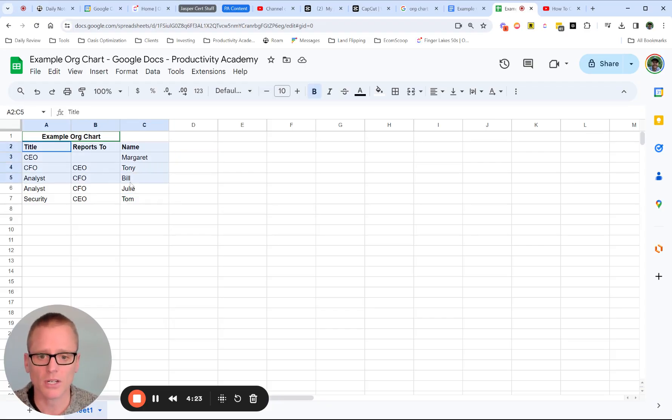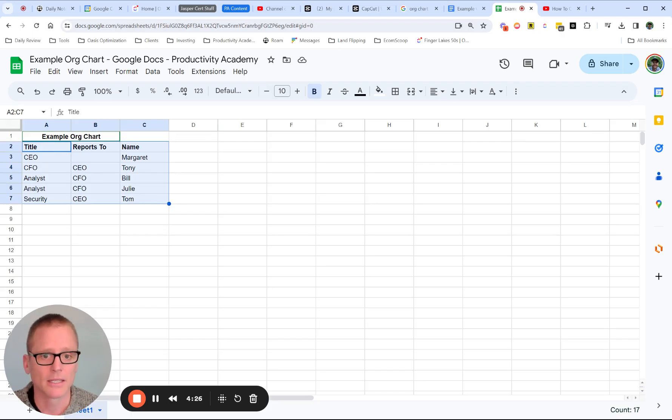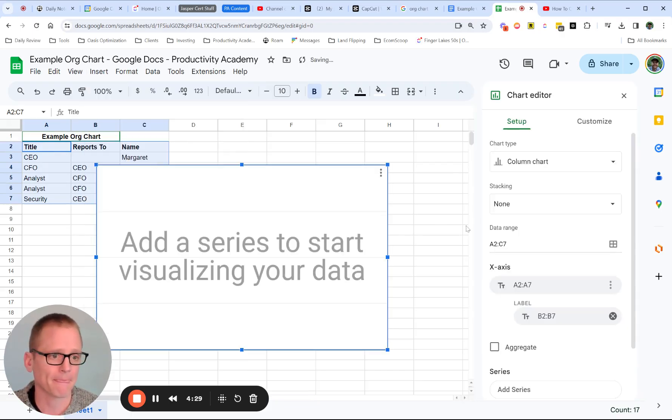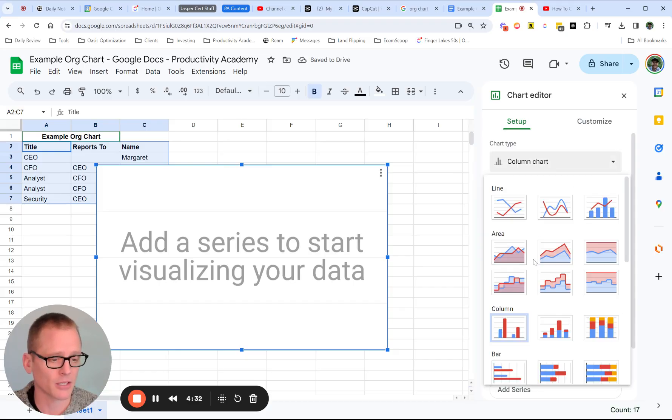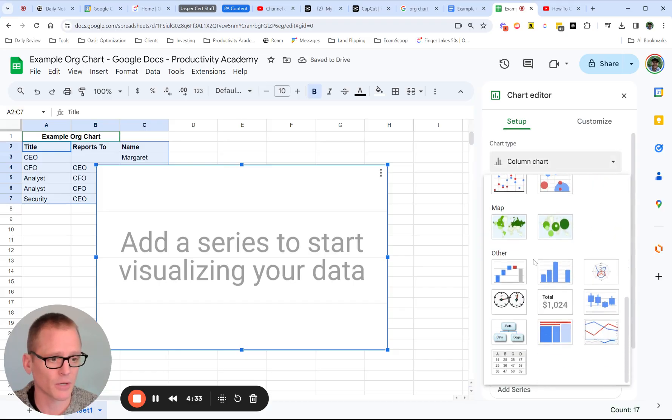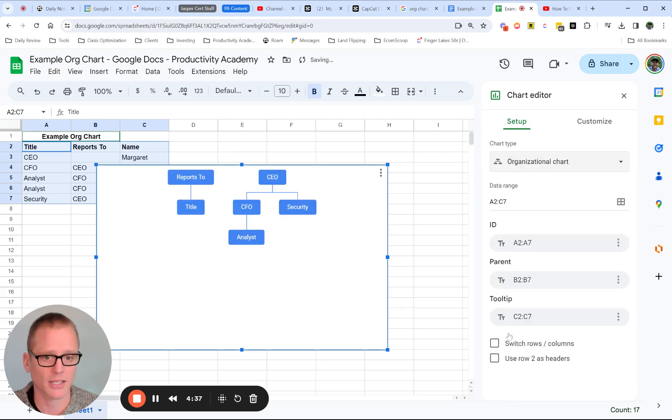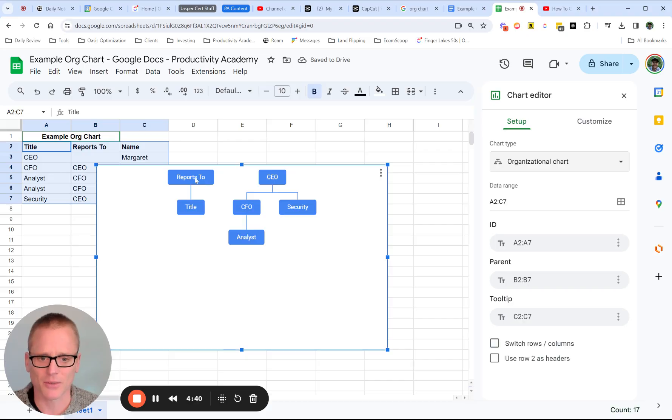So we're going to select, highlight all of that. And we are going to insert a chart. And we need to come down here to setup and column chart. And we want to go down until you see this right here, the organizational chart. We're going to click on that. And you can see that things are a little wonky, right?